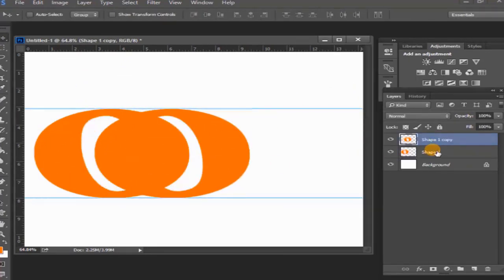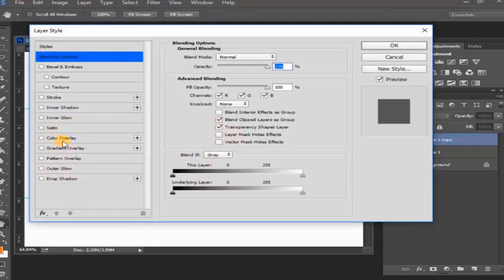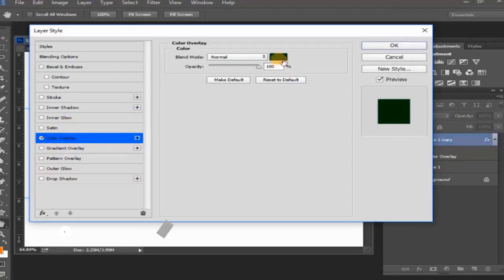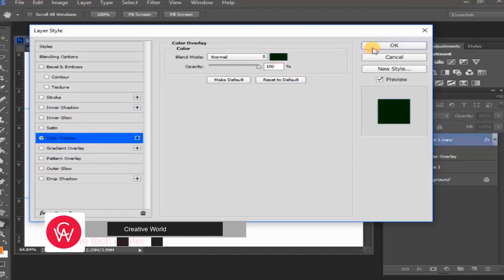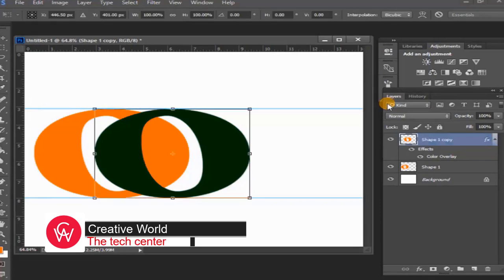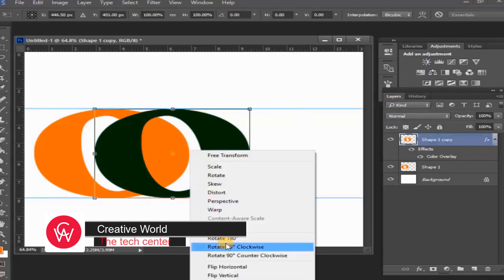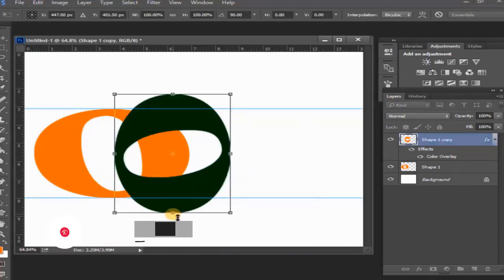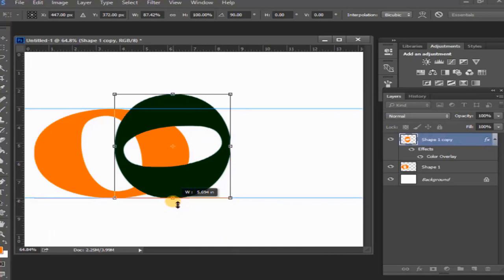Then double click the duplicate layer and go to layer style. Select the color overlay and choose the green color, then OK. Then Ctrl+T, then with the mouse right button, select rotate 90 degrees clockwise, then rasterize the shape.